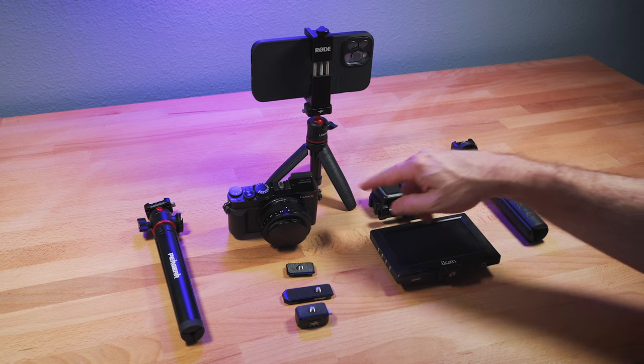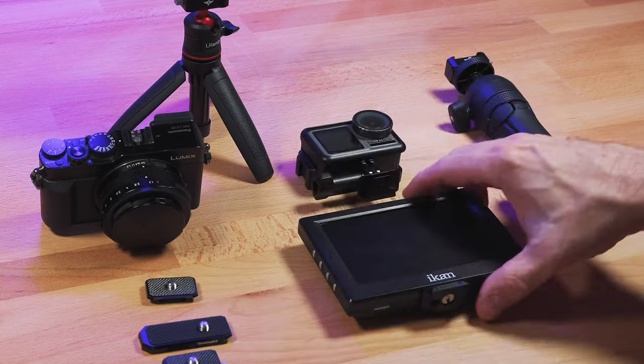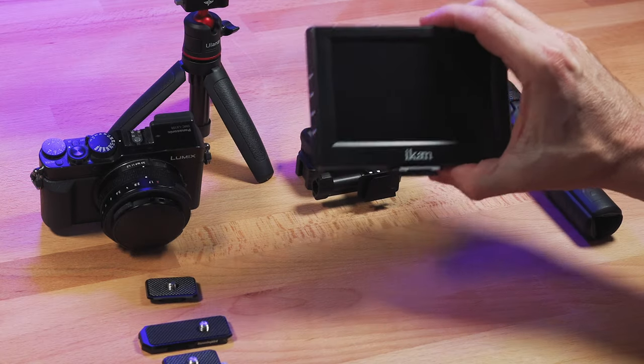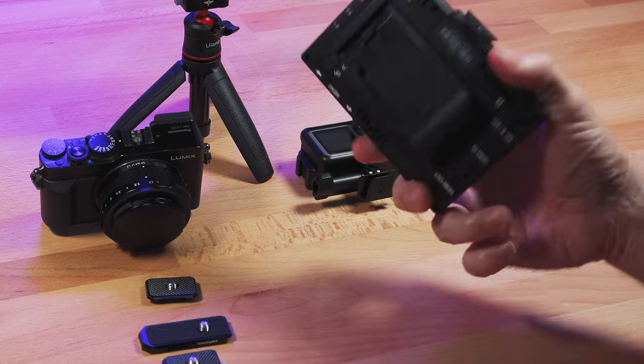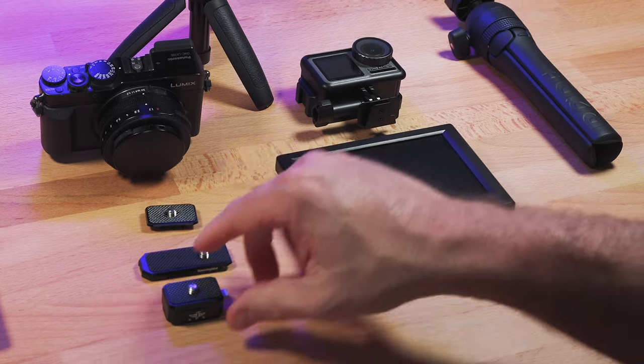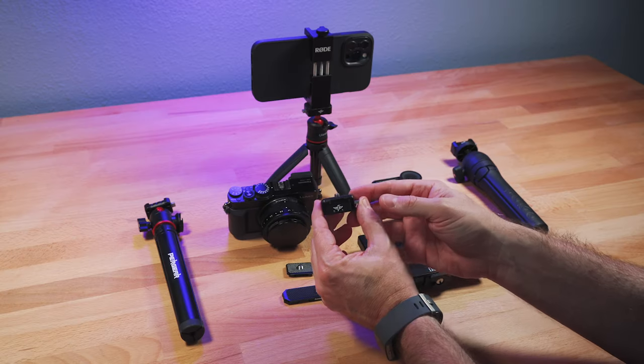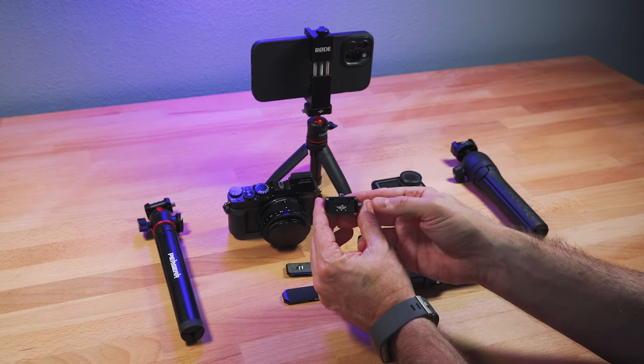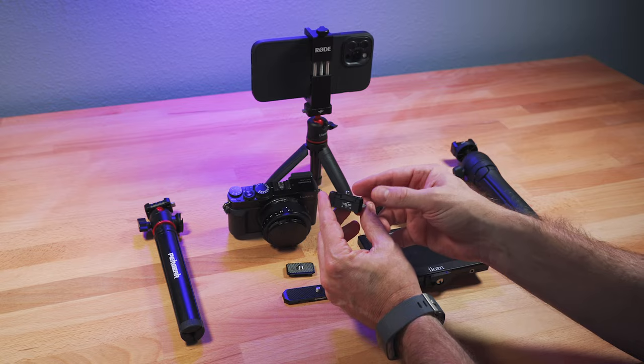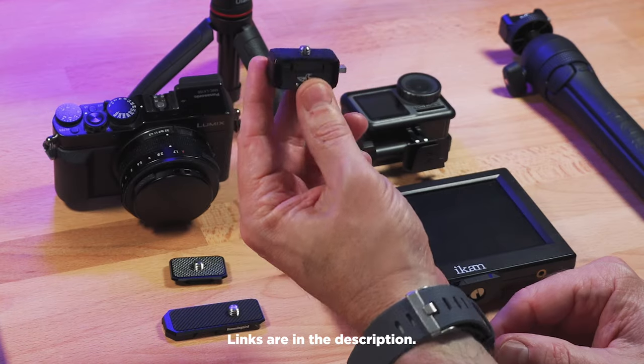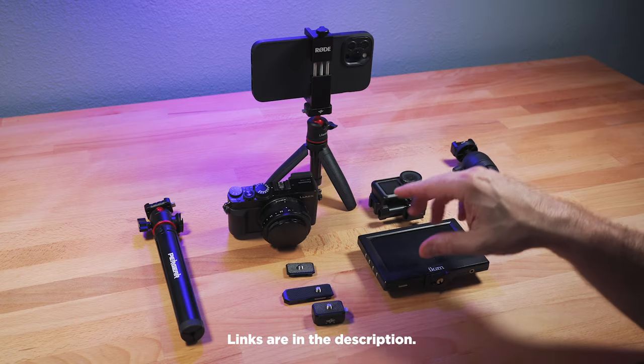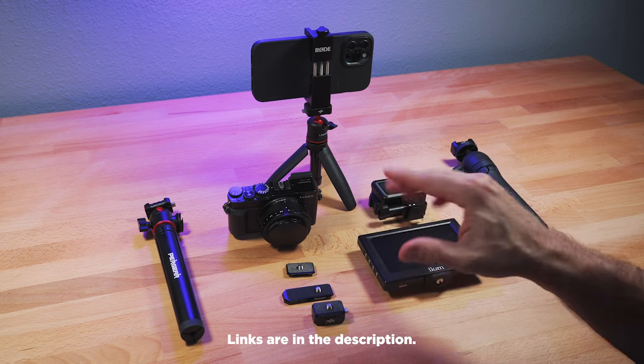So no matter what size small setup you're using, whether it's a phone or an action camera, a compact camera, or even adding a monitor to your rig, these Hummingbird quick release are really good. And the thing is, they're super affordable. Check out the link in the description for details on each one because each one's a little bit different.